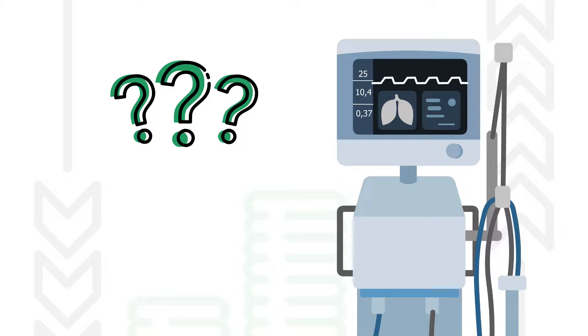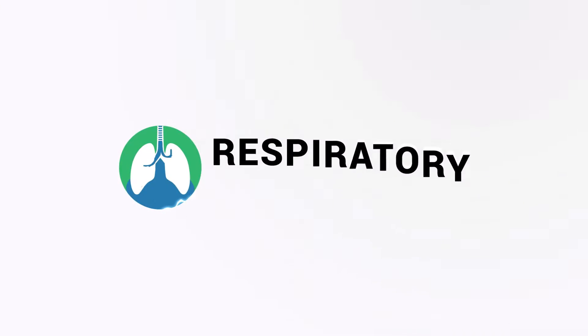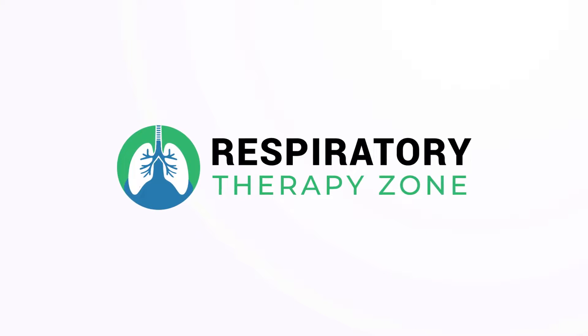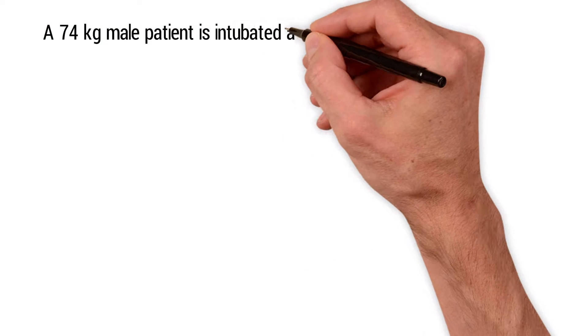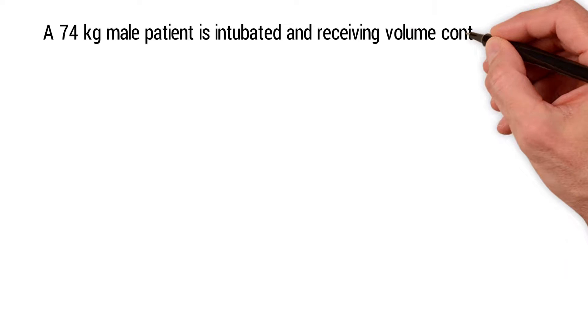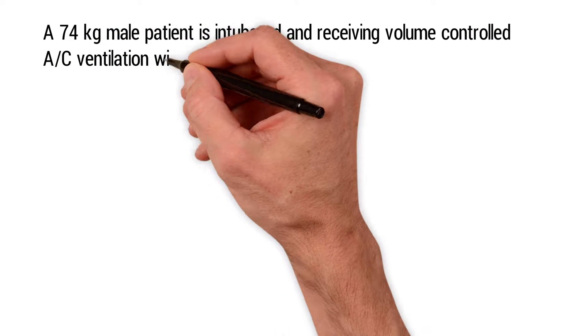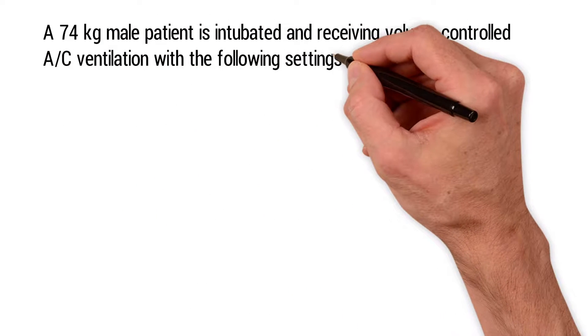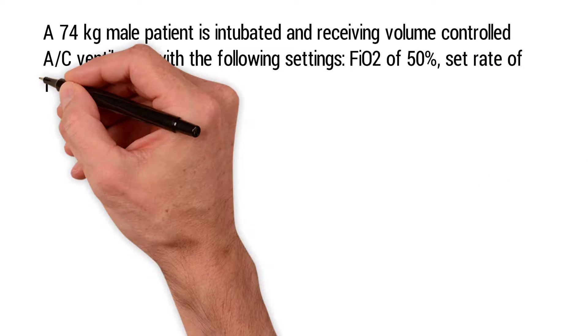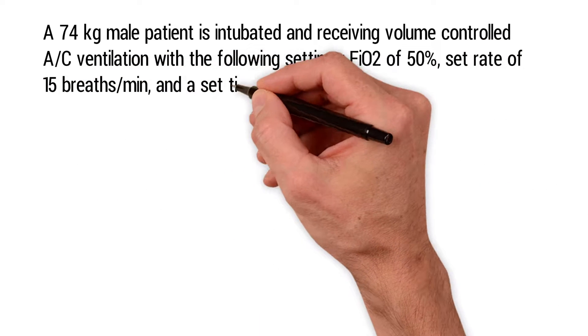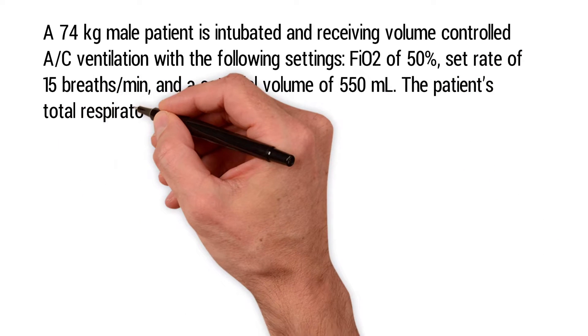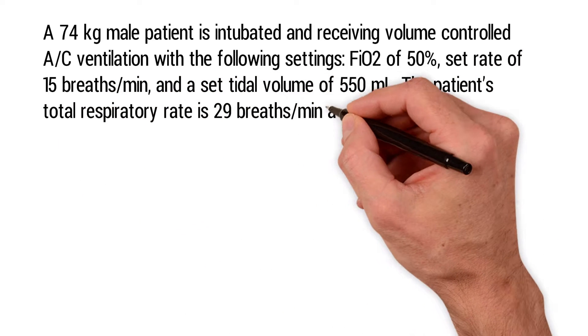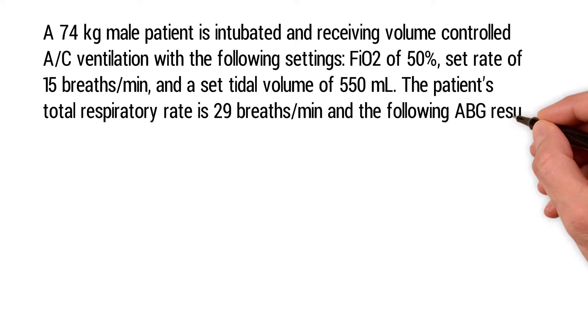A 74 kilogram male patient is intubated and receiving volume controlled assist controlled ventilation with the following settings: an FiO2 of 50 percent, set rate of 15 breaths per minute, and a set tidal volume of 550 milliliters.